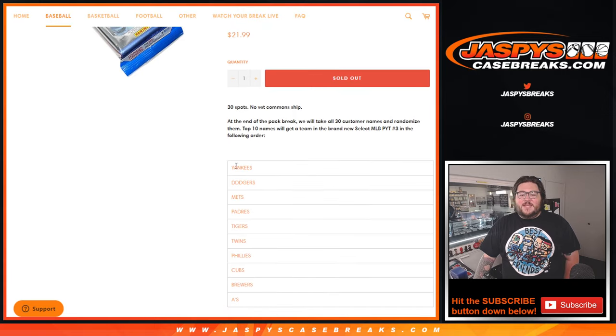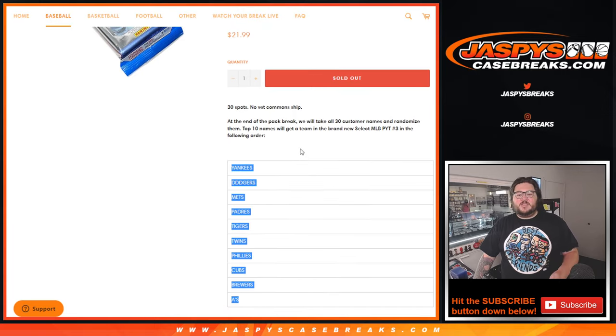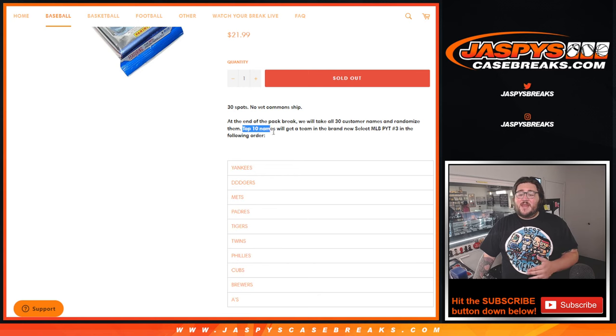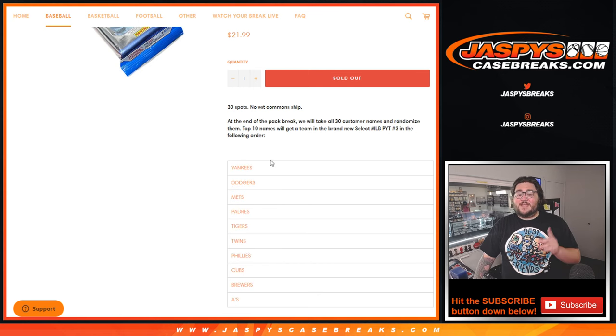We are giving away these 10 teams at the very end in this order. So only one randomizer for the top 10 names out of our 30. They're going to get these teams in order.